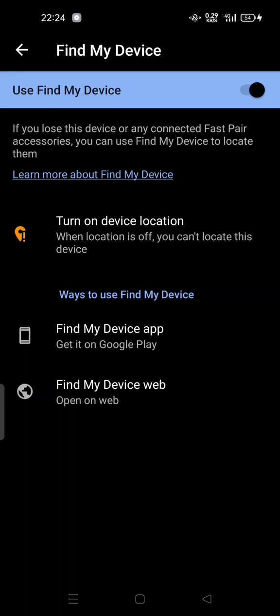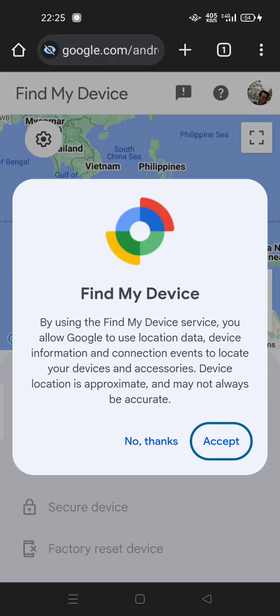Or you can find Find My Device on the web. Open it on the web, and here we go. This is a web-based service. By using the Find My Device service, you allow Google to use location data, device information, and connection events to locate your device and accessories.